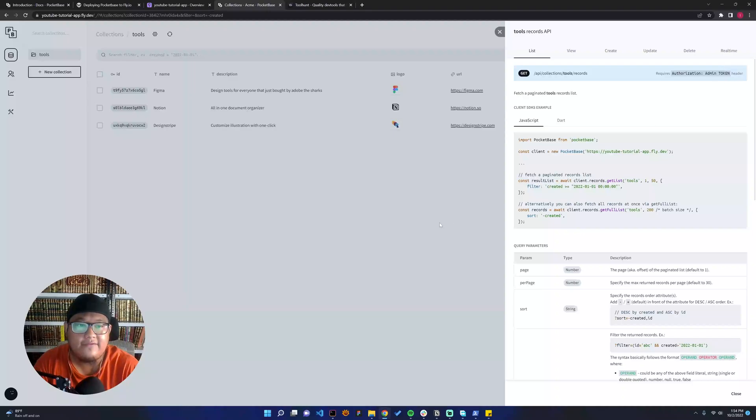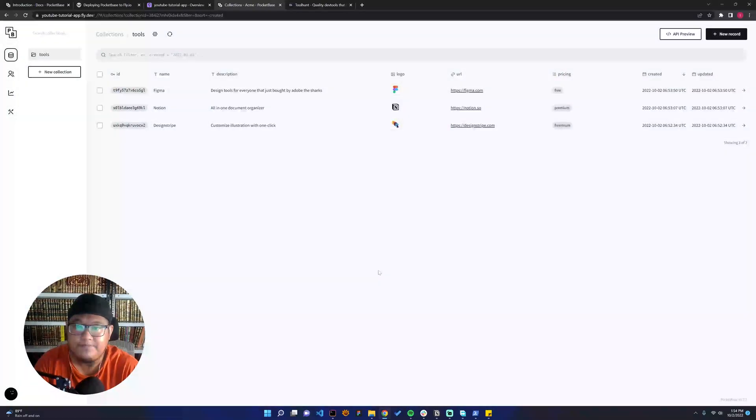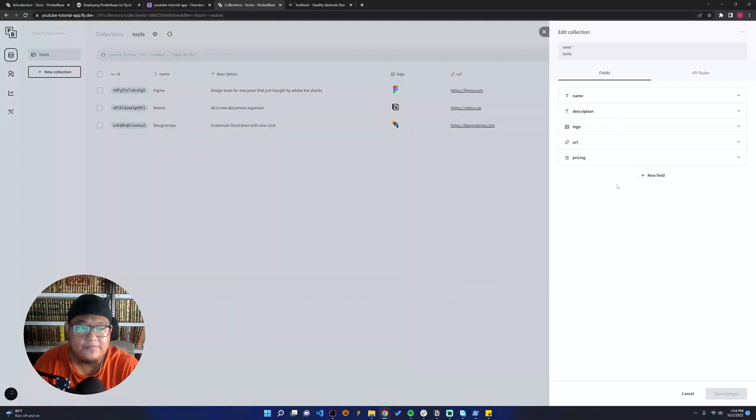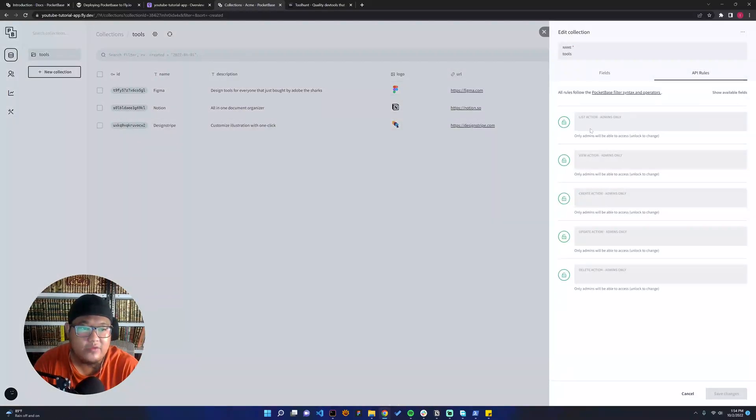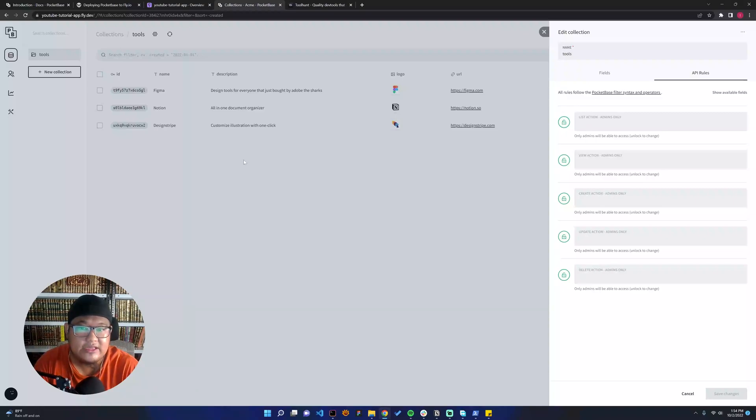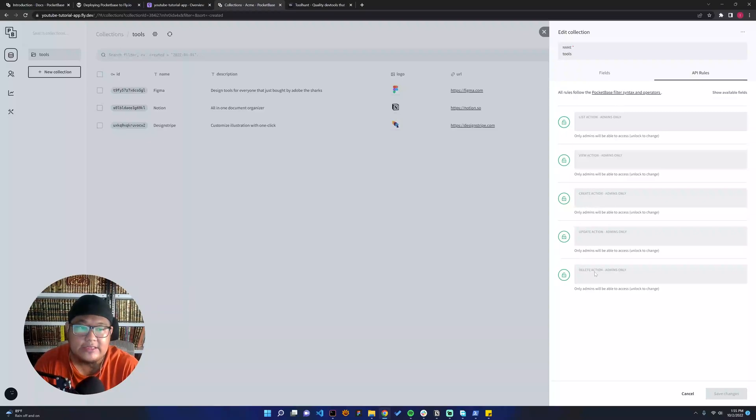Because we have set no API rules that PocketBase had to set up. We can go to Edit Collection and then we can go to API Rules. You can see there are five actions: list, view, create, update, and delete. The list action is for listing all the things, and then the view action is for viewing one record.